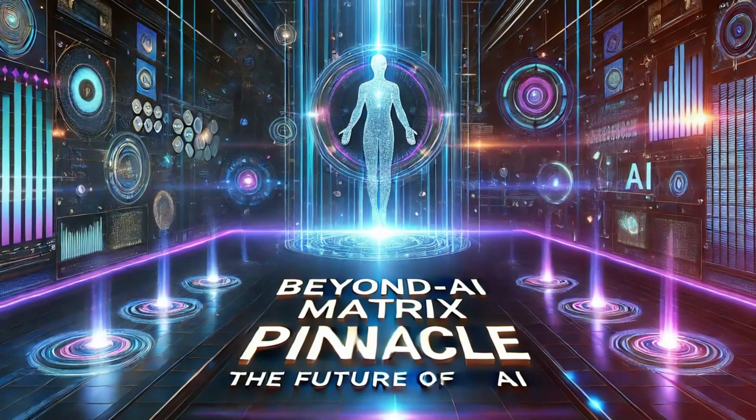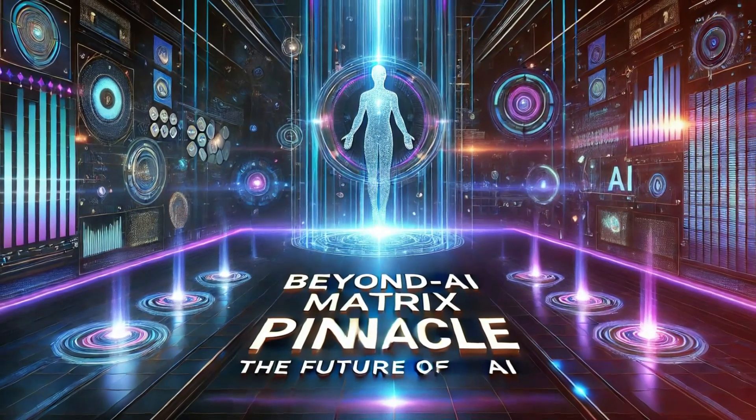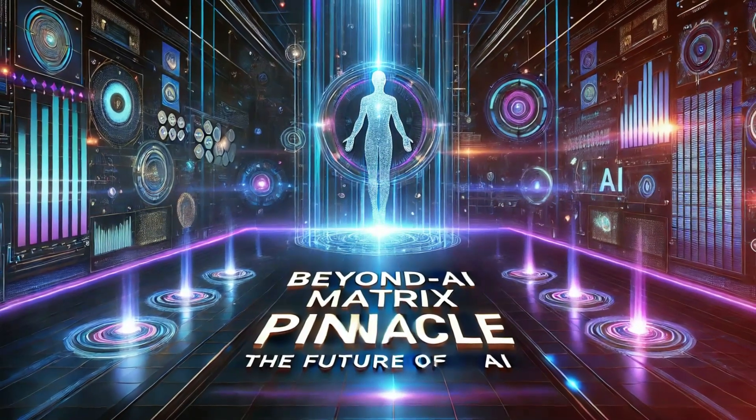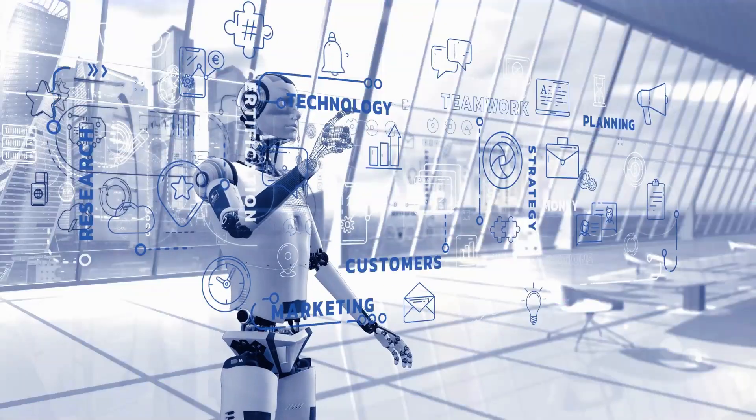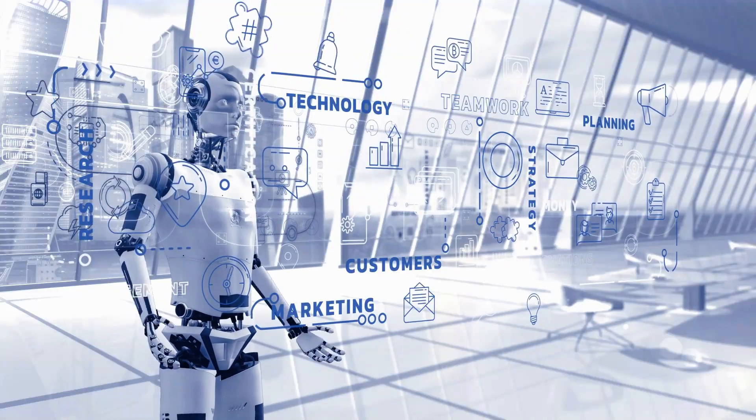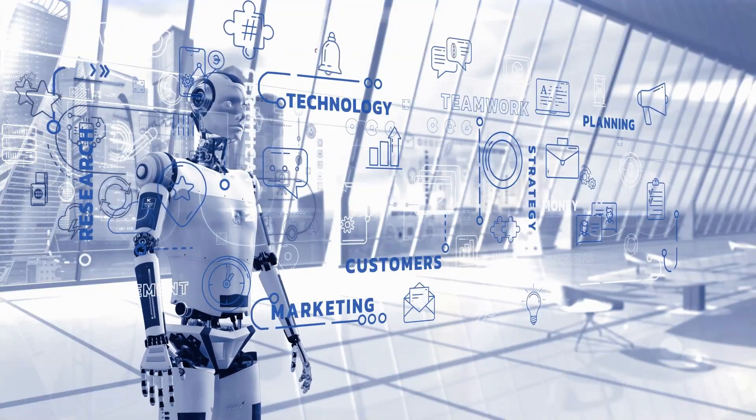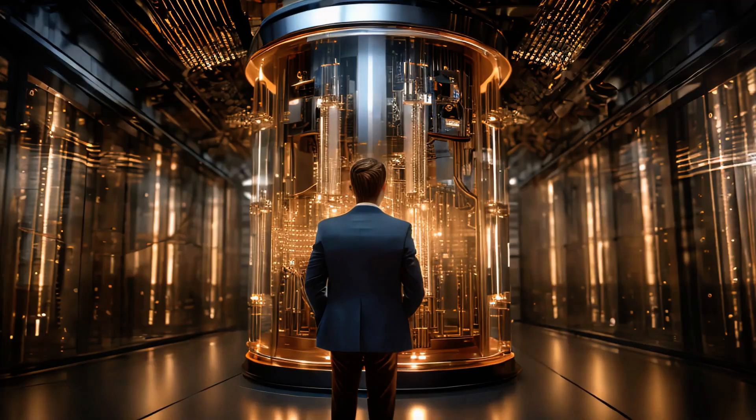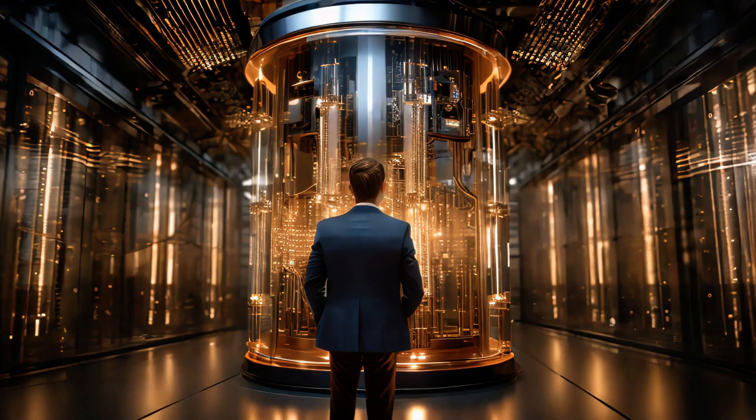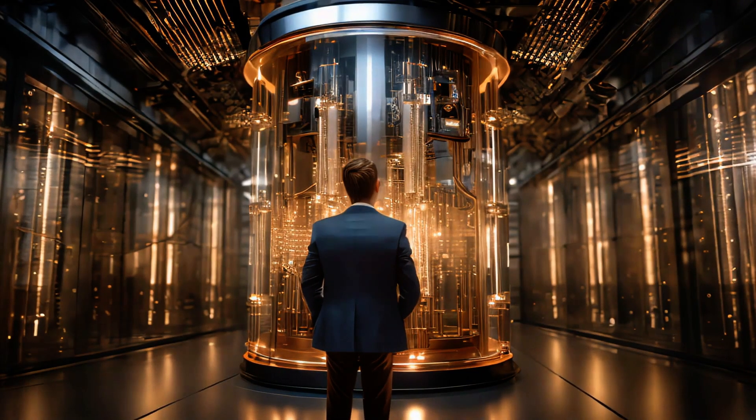We're entering a new era where AI isn't just a platform, it's a partner. Where data doesn't just answer questions, it anticipates them. At the center of this transformation is Beyond AI Matrix Pinnacle, the AI agent of the future, here today.